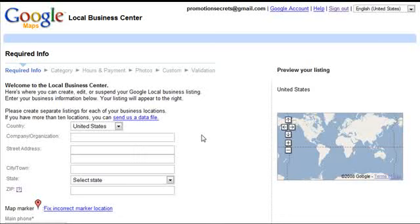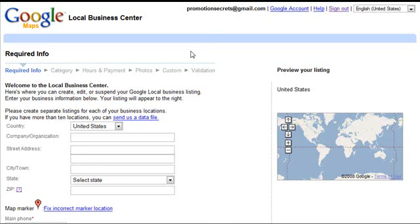Welcome to the video on getting your client's business website listed in the Google Maps local business center. The link was provided in the PDF file that accompanied these videos, so you can access it through that link. We're going to take you through the process of submitting a business listing.